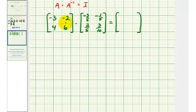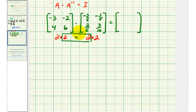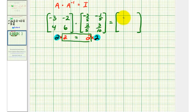So again, now we'll check that A times A inverse is equal to a two-by-two identity matrix. Just to verify that we can perform this multiplication, we have a two-by-two matrix here and a two-by-two matrix here. Because the number of columns in the first matrix equals the number of rows in the second matrix, the multiplication is defined, and the number of rows in the first matrix and number of columns in the second matrix give us the dimensions of our product. So our product is a two-by-two matrix.